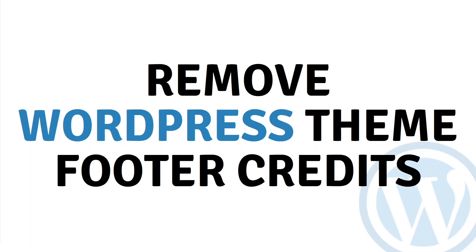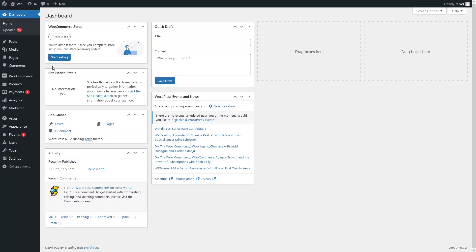Hi everyone, today I will show you how to remove WordPress theme footer credits. So let's just begin. First of all, you have to be inside the dashboard of WordPress. We can remove the footer credits in two different ways.